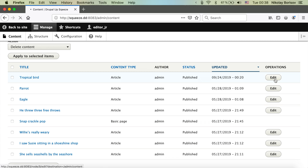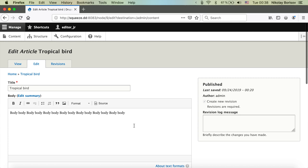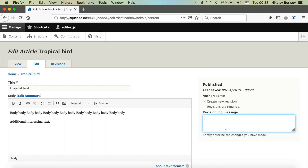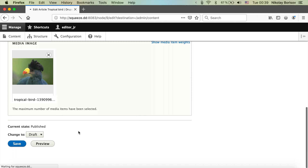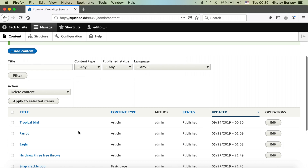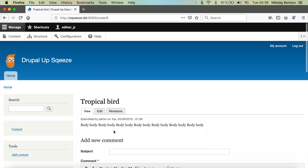Let's say we want to add some additional interesting text to an article. We'll create a revision with the note 'Adding additional interesting text' and save the draft. If we then open the published article page, we see that the additional interesting text is not there — which is exactly how we want it to work.